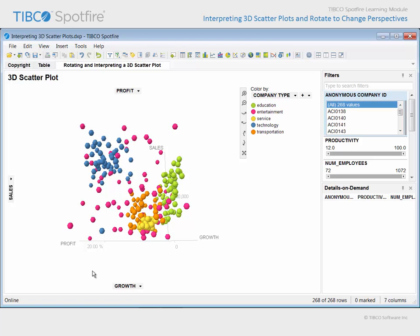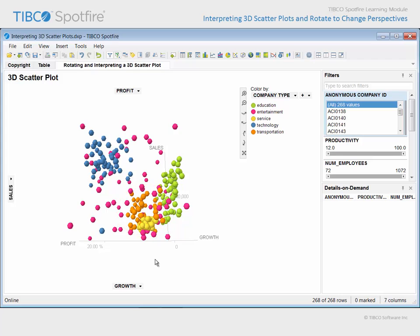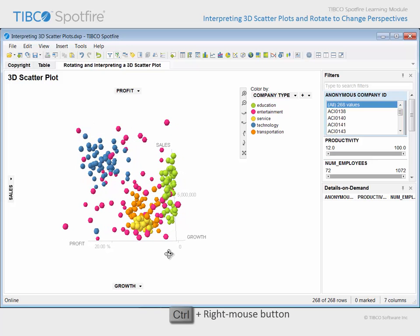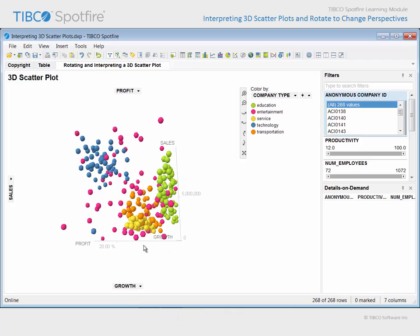Transportation companies, identified by orange markers, appear to have a somewhat broader distribution of sales and profit values, but they are entirely separated from the sales and profit values for the technology companies, identified by blue markers. In addition, the technology category appears to be devoid of any low profit companies.